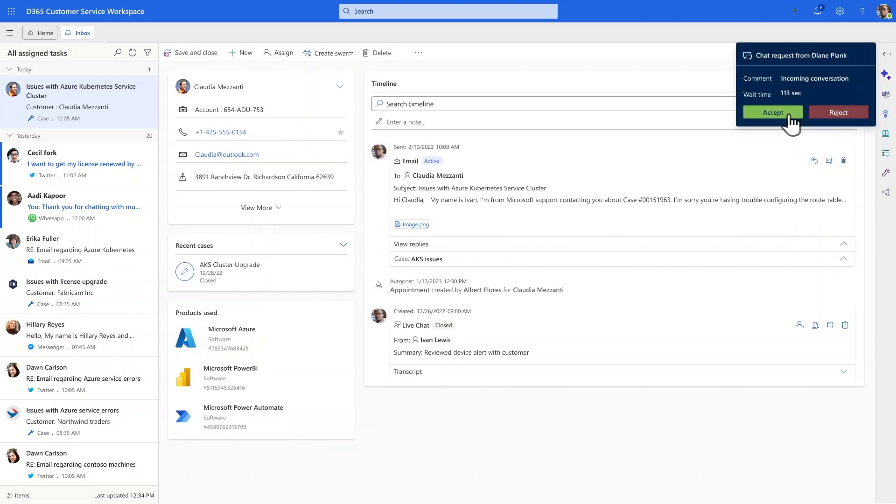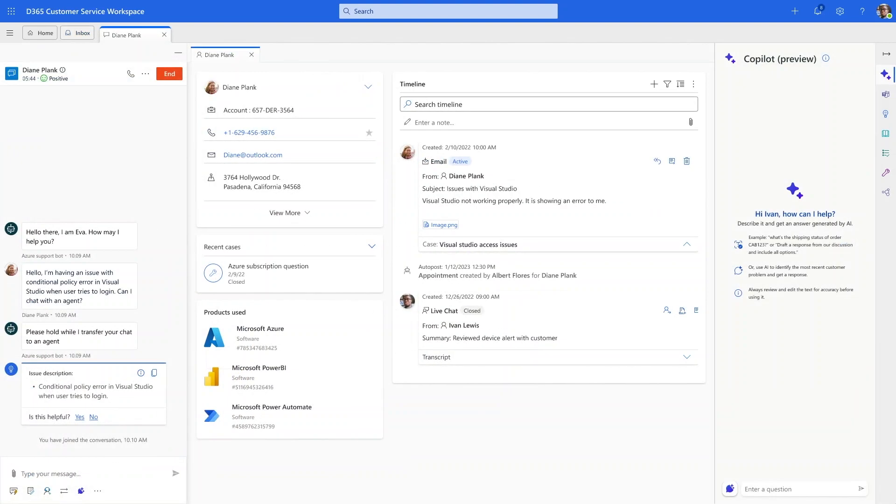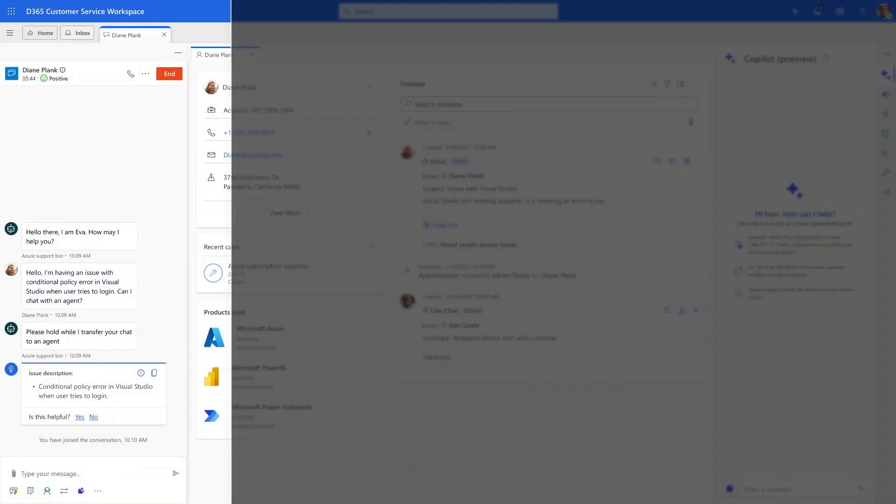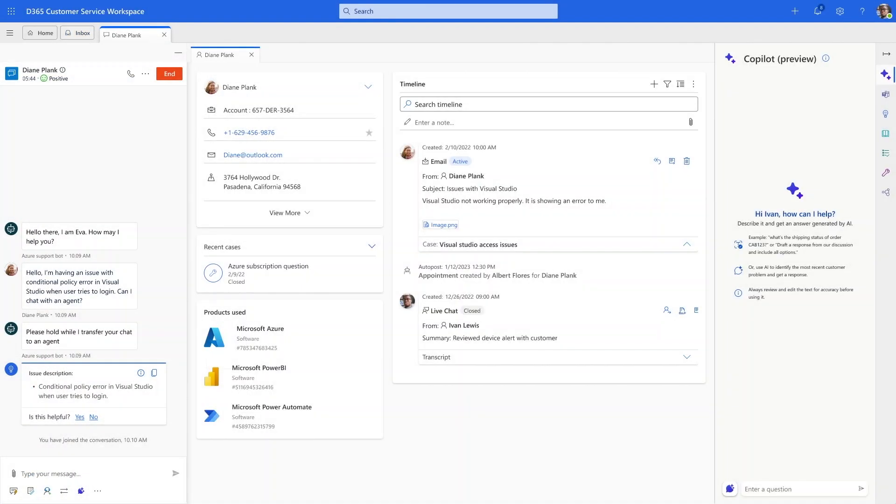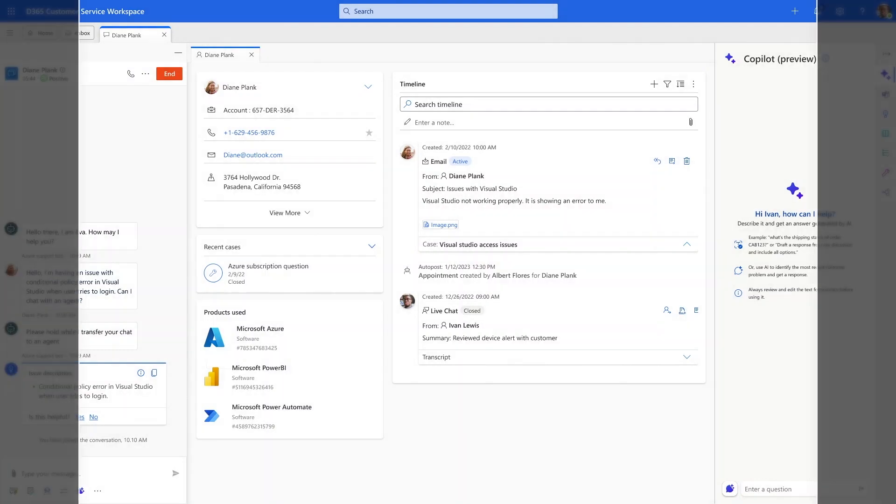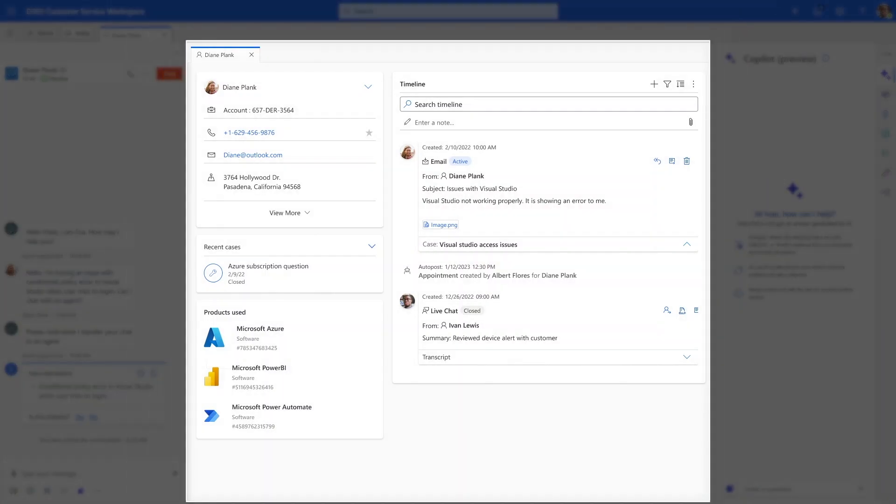Soon after, Ivan sees an incoming chat from another customer, Diane. The chat appears on the left side of his screen. In the middle, he has the relevant information for his customer. And on the right, Copilot is ready to help him.